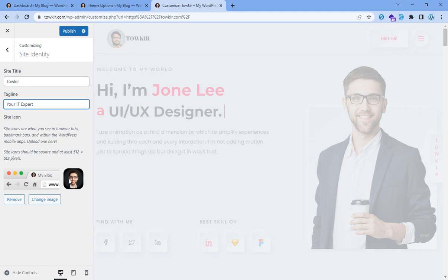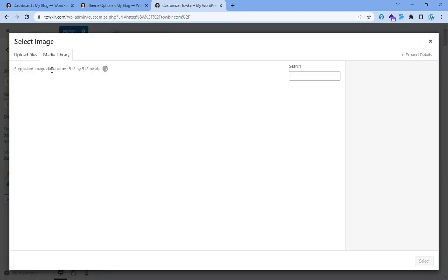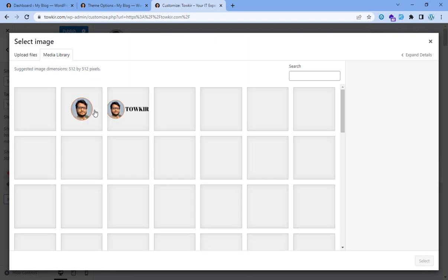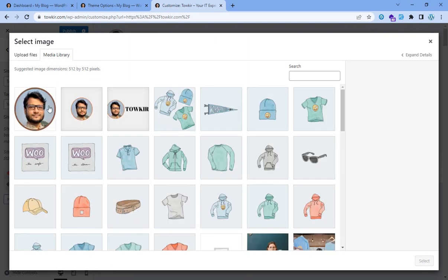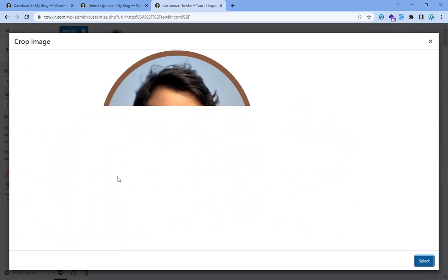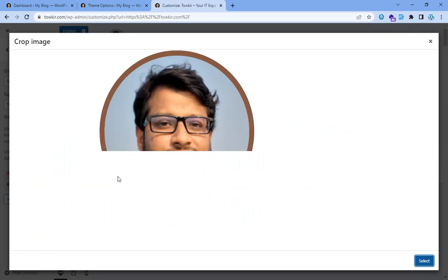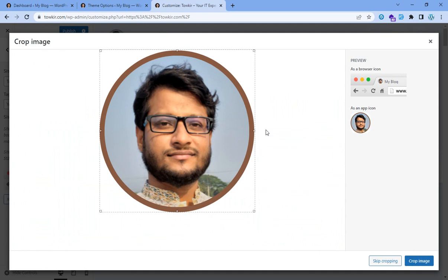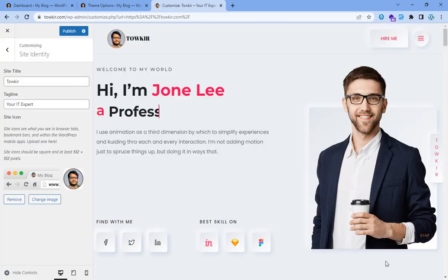We will change the image. Reactivate, select, crop, skip cropping, then publish.